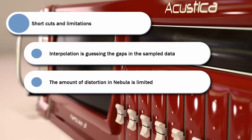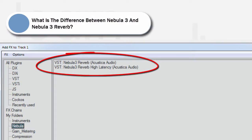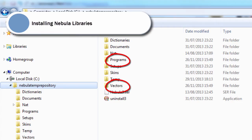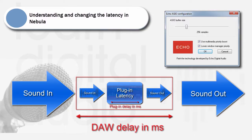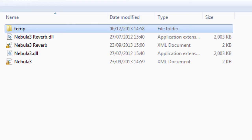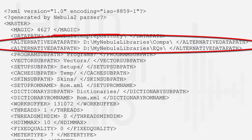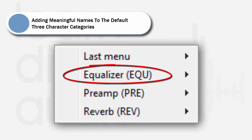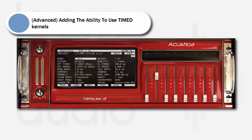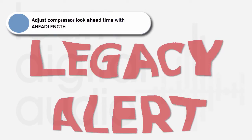The course also covers the limitations of Nebula's technology. In the installation and setup section: the difference between Nebula and the Nebula reverb version of the plugin and which version you should be using, how to install and delete Nebula libraries easily, how Nebula's latency settings affect its sound and performance, how to locate and edit the plugin's XML files to customise your install, how to create multiple versions of a plugin with different latencies, how to create alternative directories to store your Nebula libraries, how to add meaningful names to the default three character categories, how to add the ability to use timed kernels, and how to adjust compressor look-ahead time with a head length.